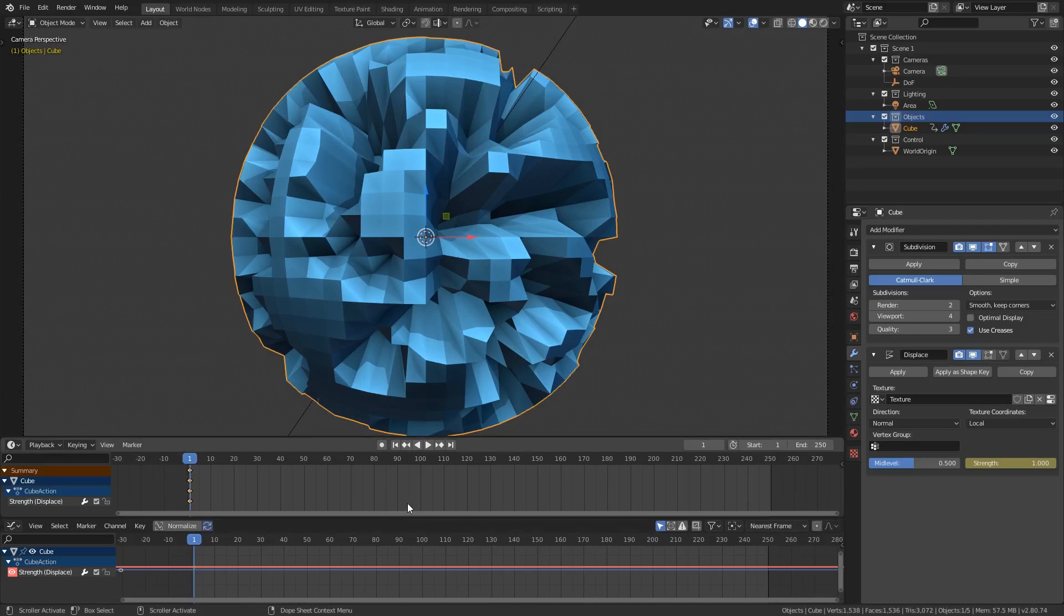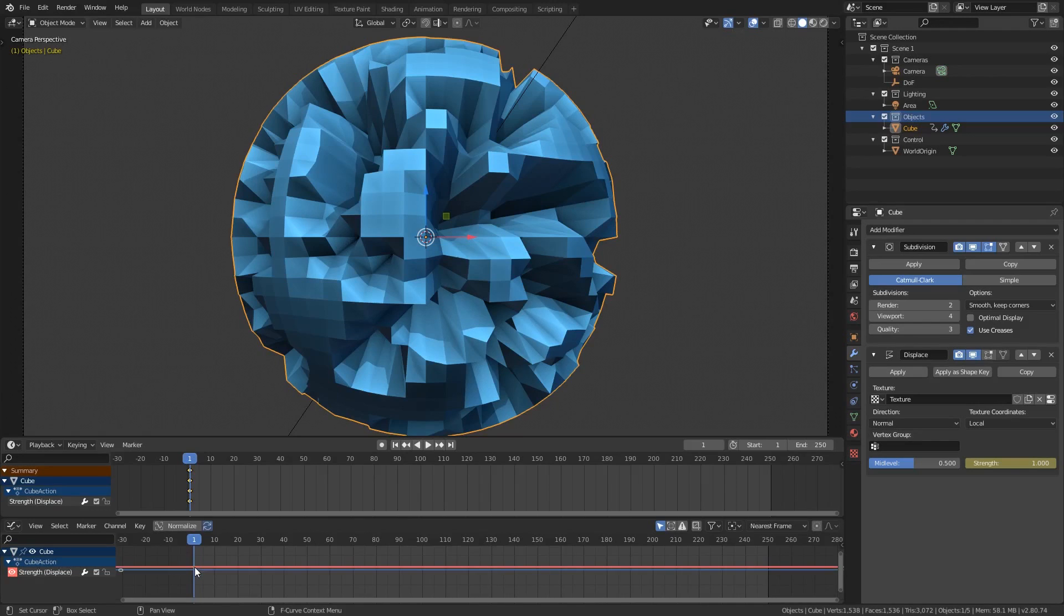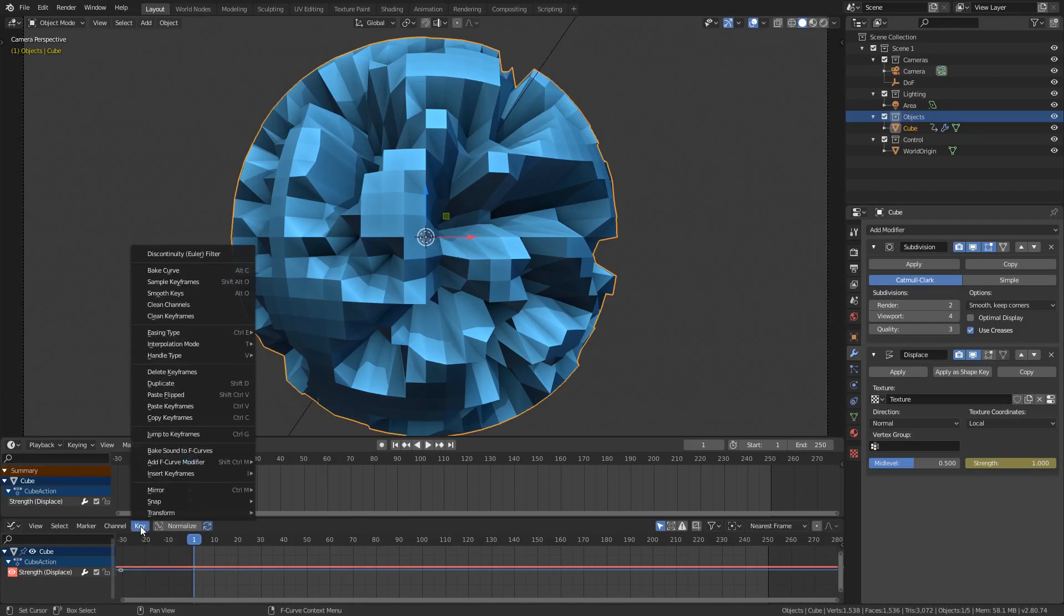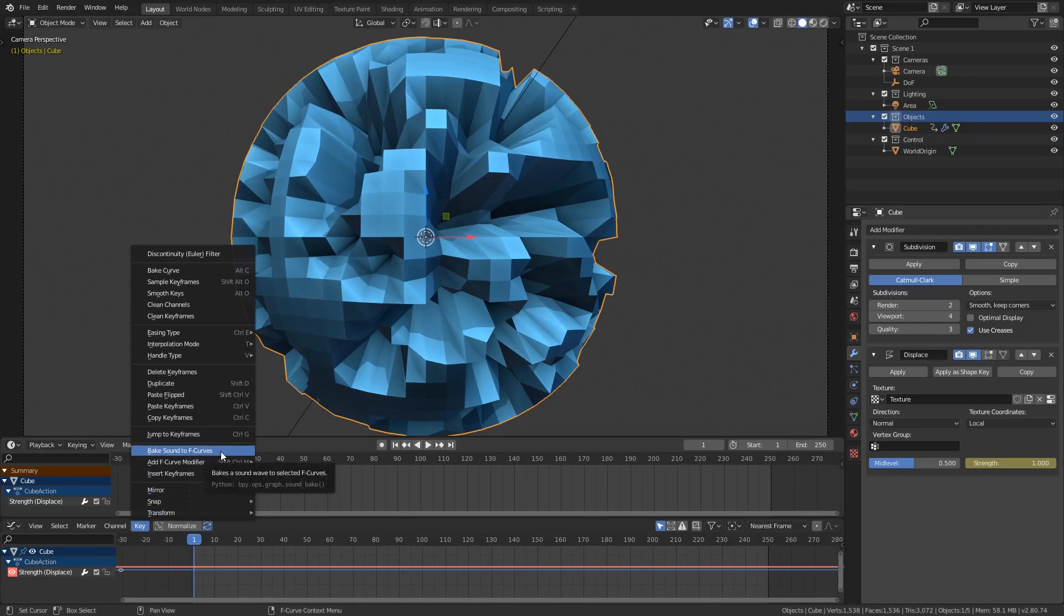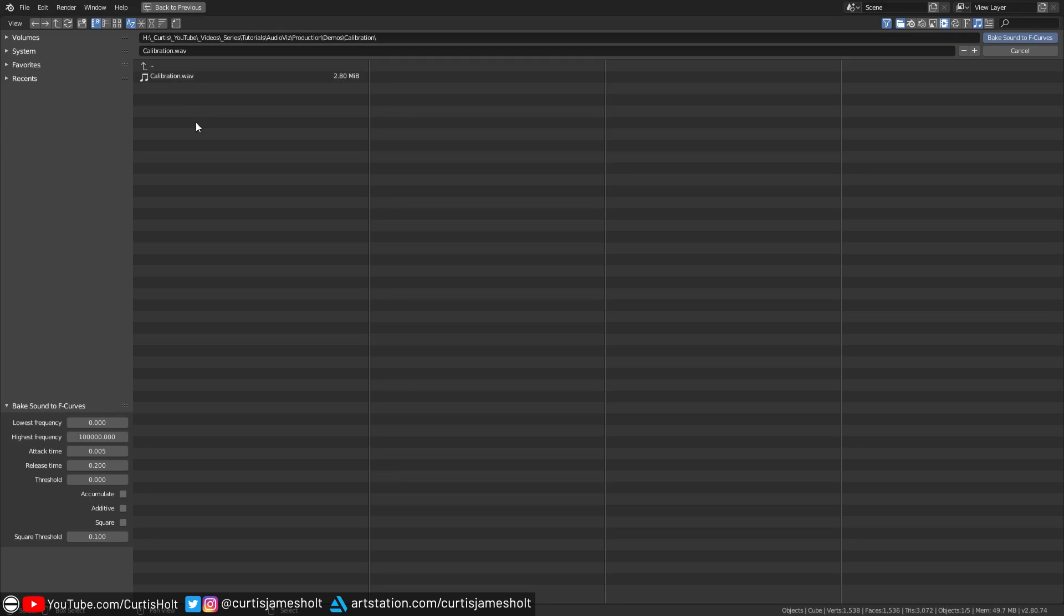The next part is telling blender how to make the line in the graph editor respond to the audio input. What we need to do is first of all make sure that we are at the starting frame by pressing the first frame button in the timeline. Then we need to make sure that we actually have the strength value selected in the graph editor. If you're not sure about this then you can click away and click back onto the line. Once you have it selected click on the key menu and then choose bake sound to F curves. This will open up a window where you can browse to any audio file that you want. For the purposes of this tutorial I have created a calibration file with some simple repeating beats which will be easy to see on the graph editor.